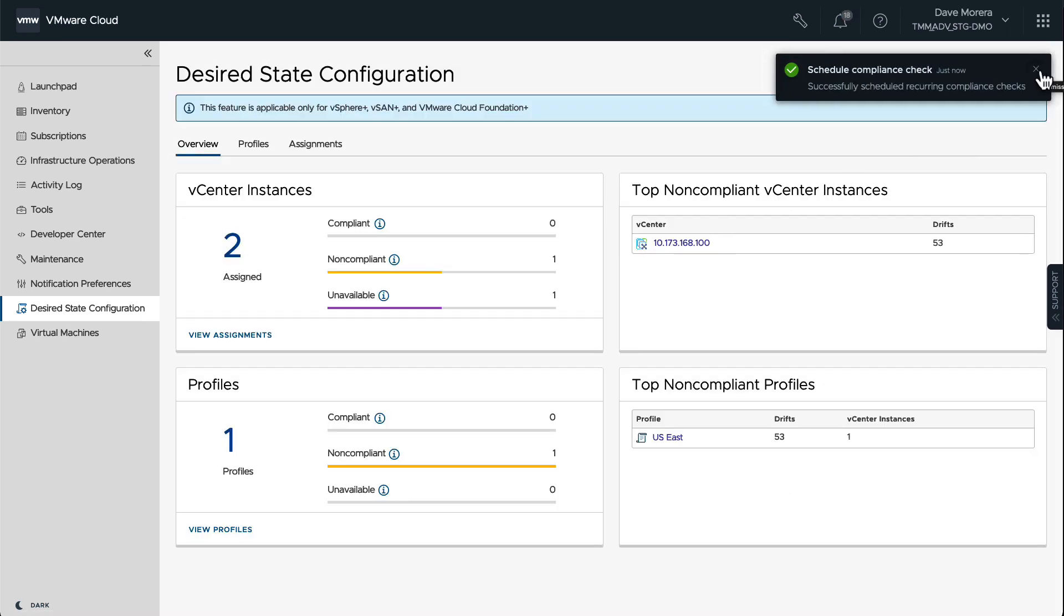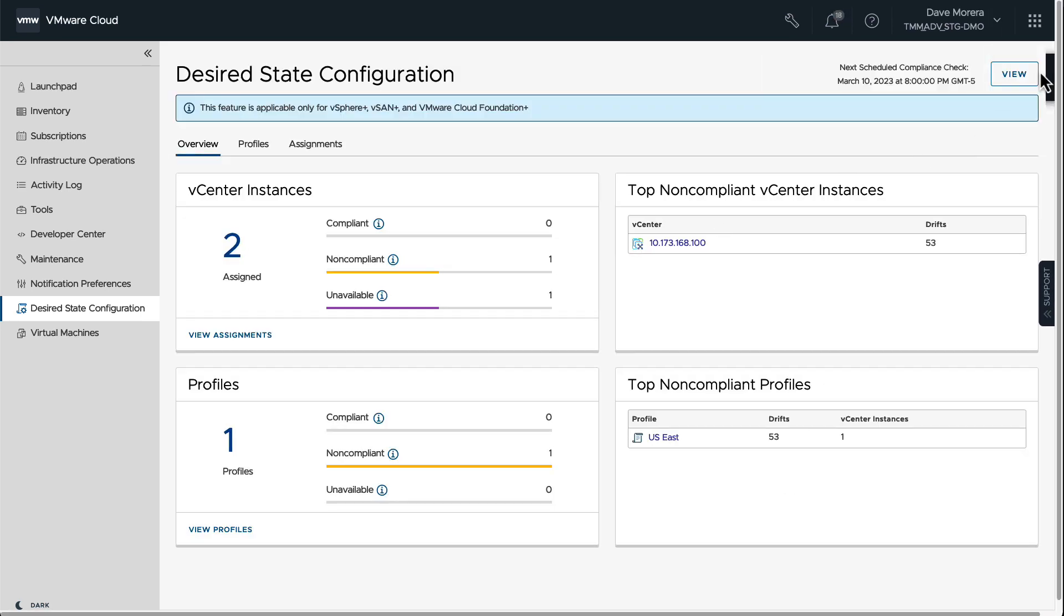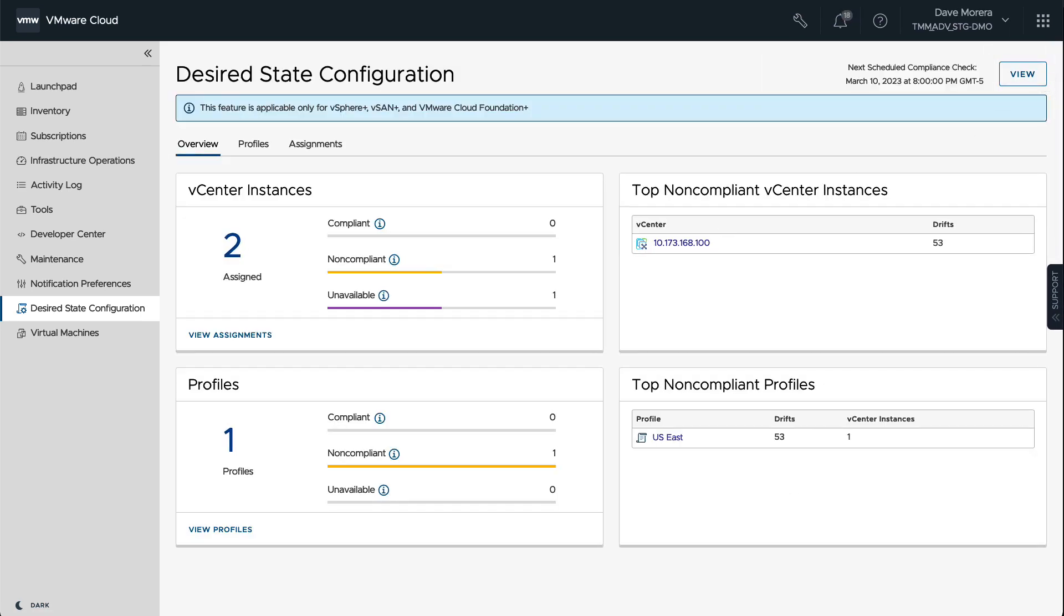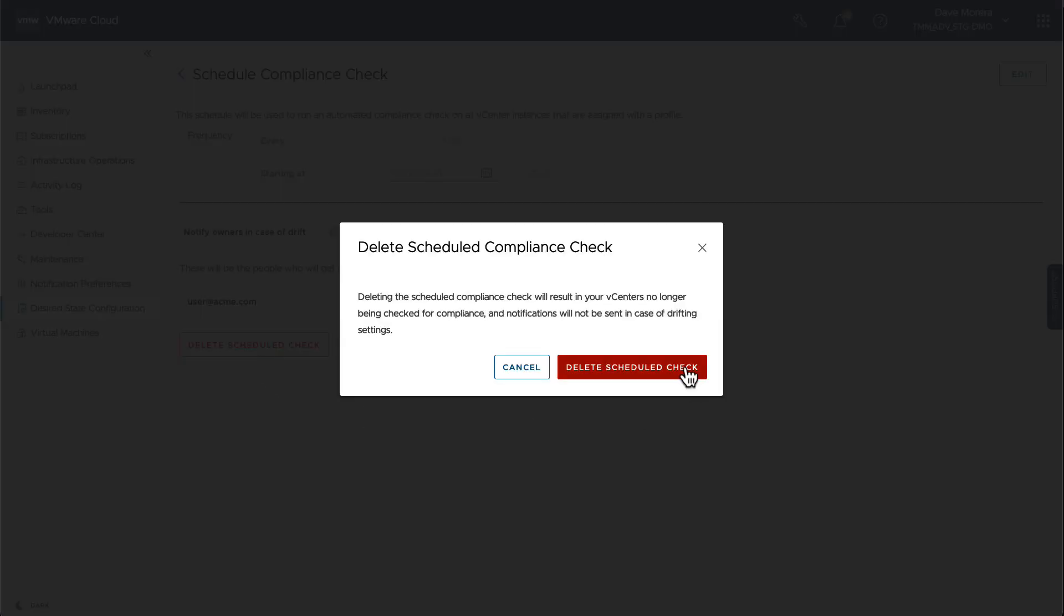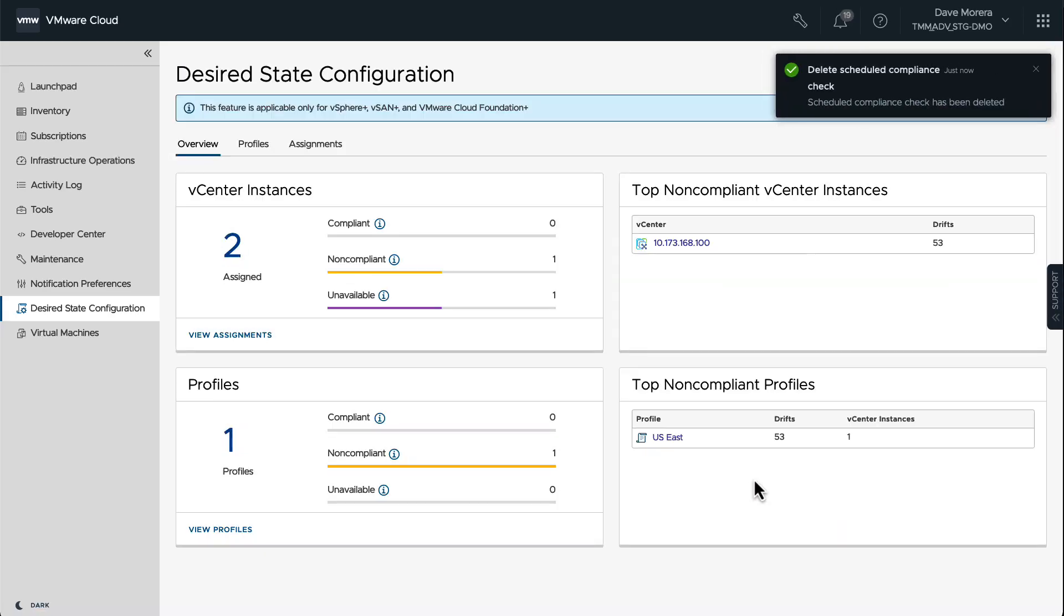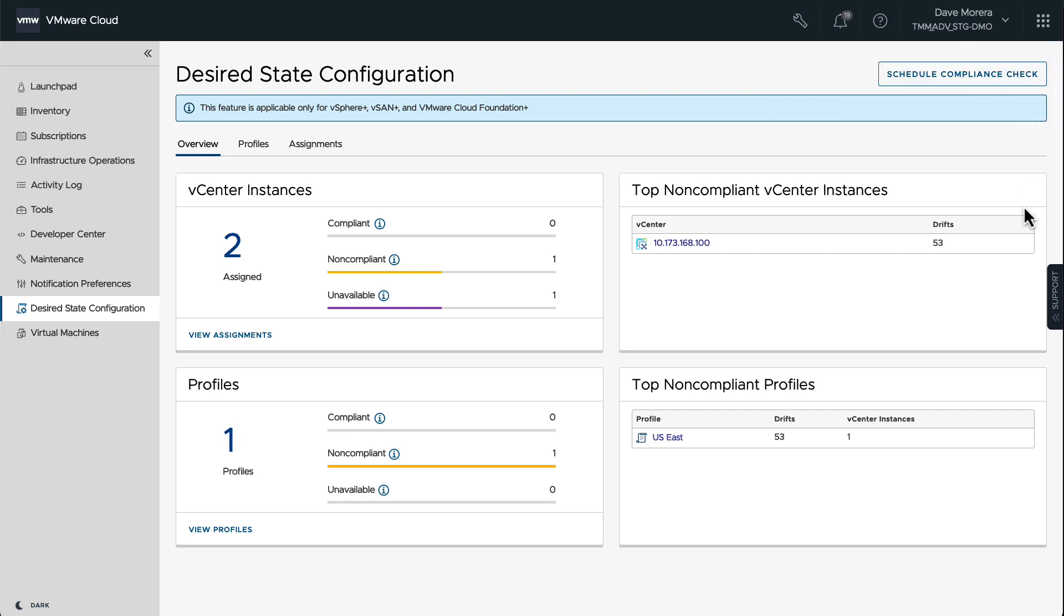We can also go back, delete that scheduled check, pause it, or edit it. But it's very, very useful. So this new feature is only available on vSphere Plus, and it's a way to maintain your environment with that same configuration.